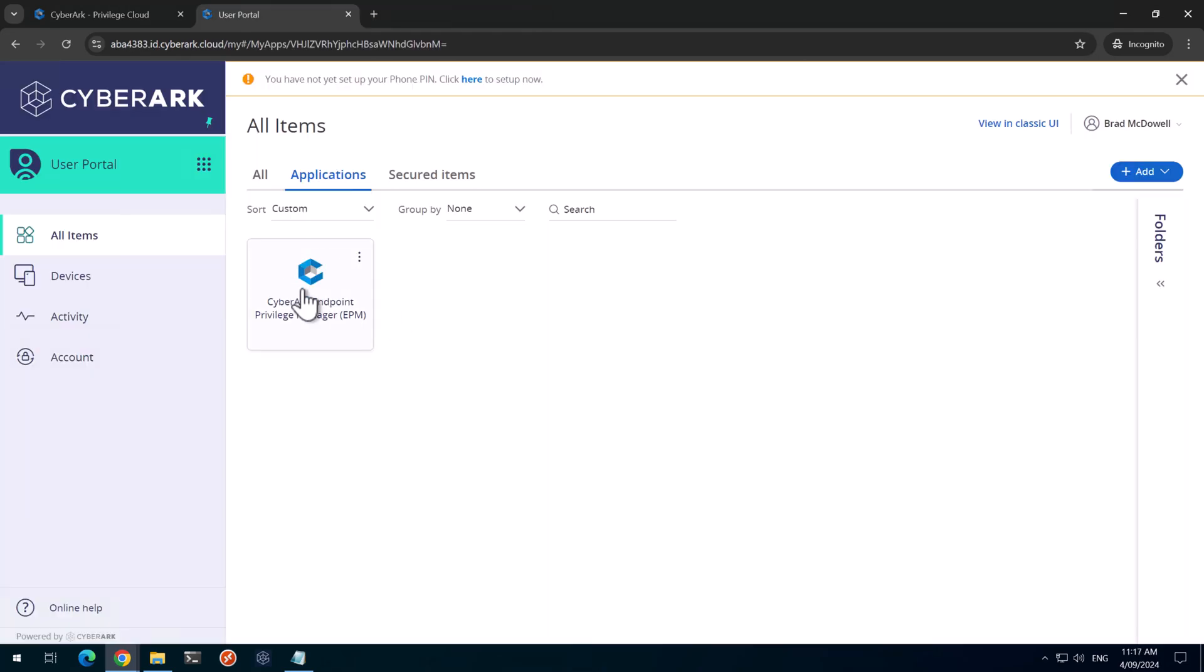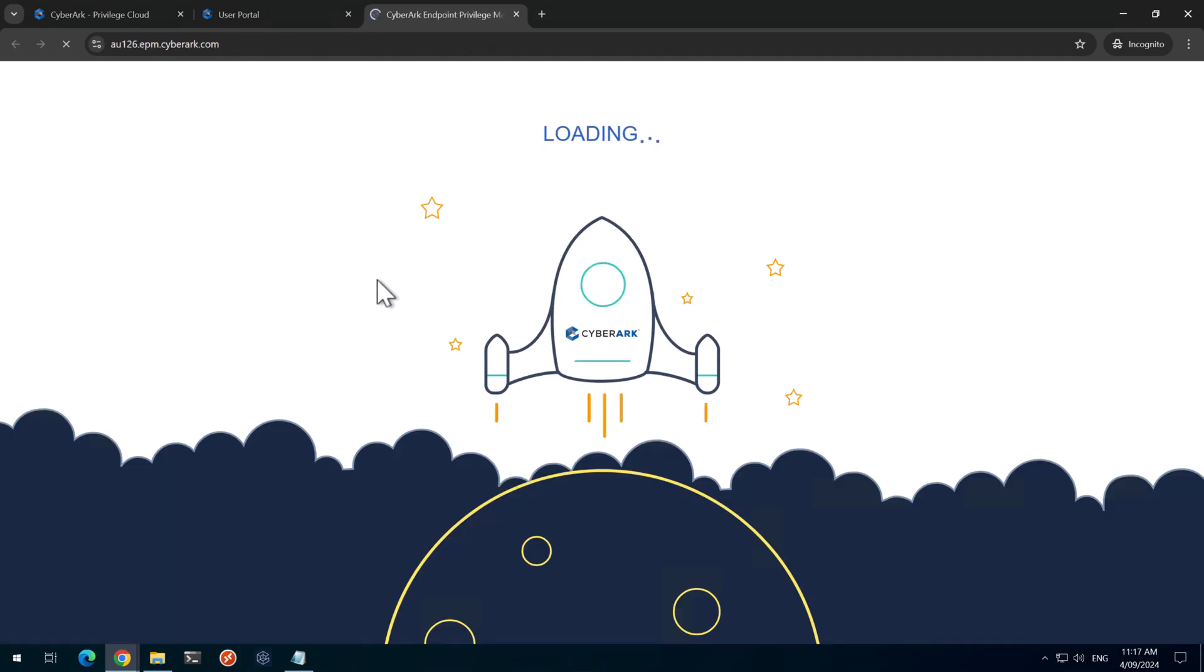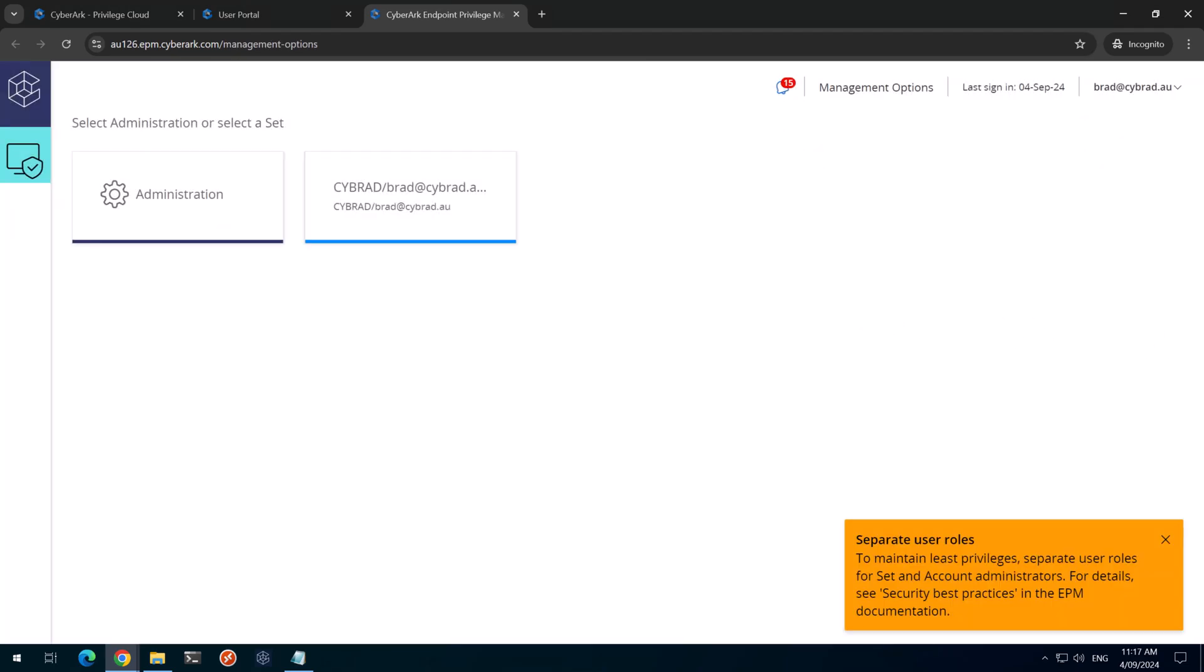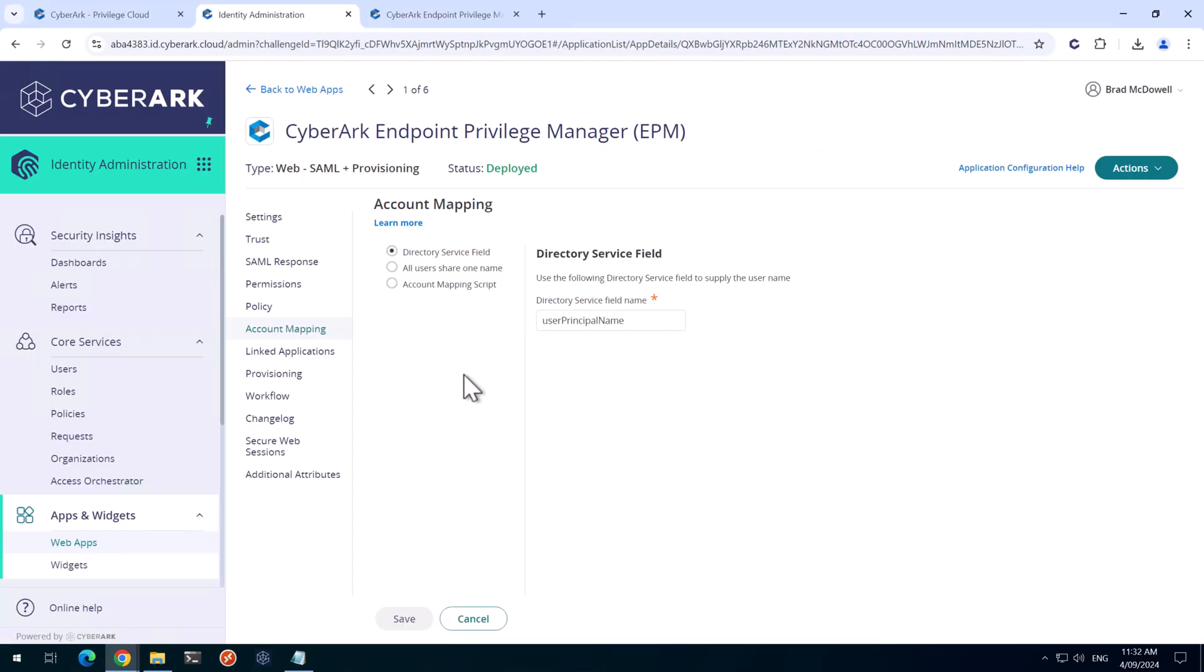So back in the user portal. The only way I can log in to EPM now as an administrator is by clicking on this icon here. Back in identity. There are extra steps we can do to improve security. This step is obviously optional. But in my lab, I'll just show you what you can do.